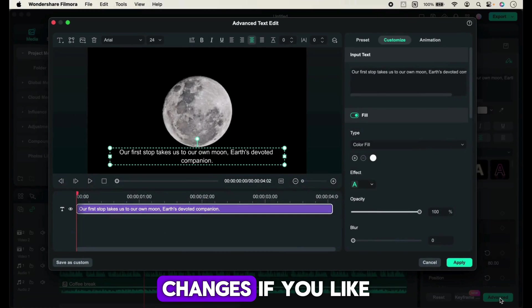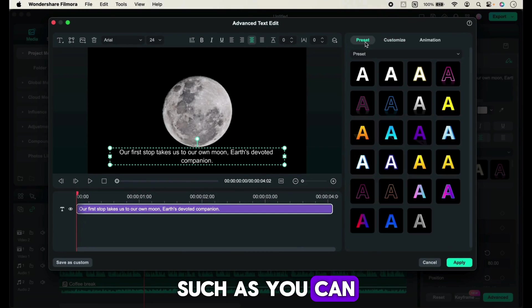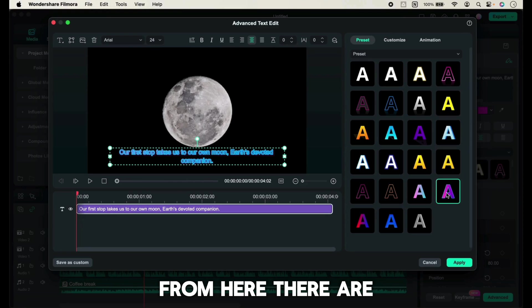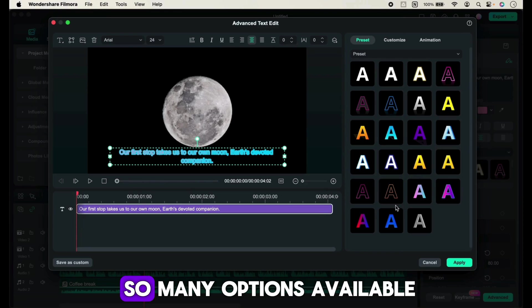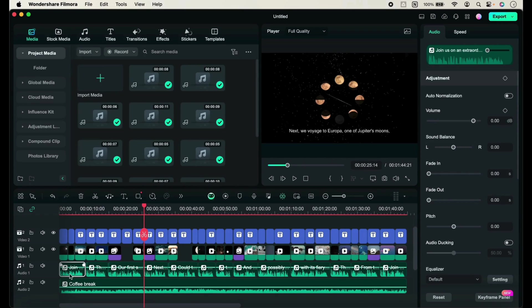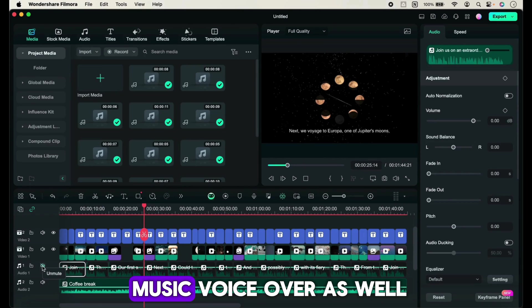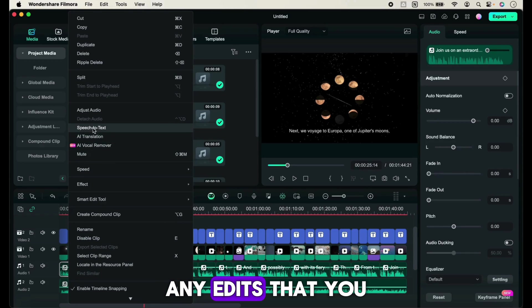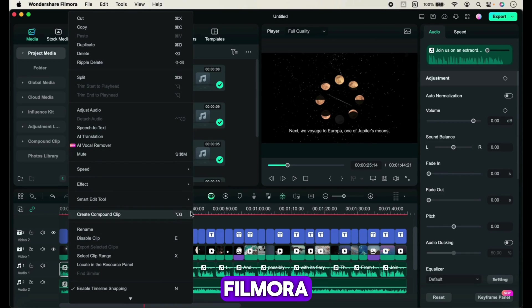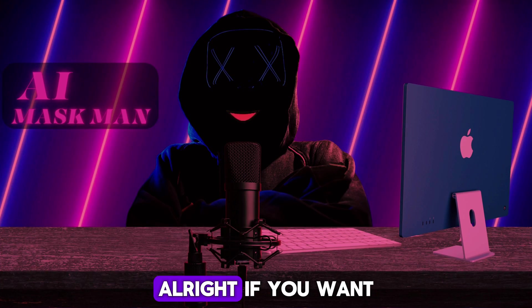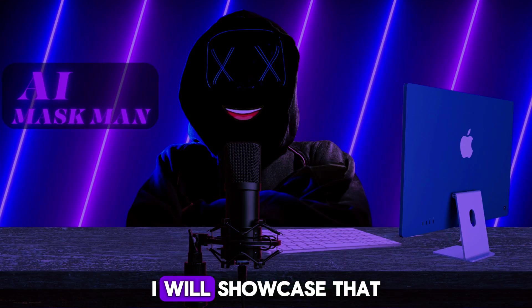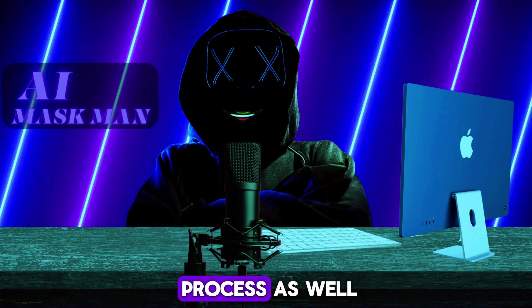You can also make some changes if you like. You can change subtitle style from here - there are so many options available. You can also change music and voiceover. Any edits that you want are available on Filmora. If you want to create a video manually, I will showcase that process as well.